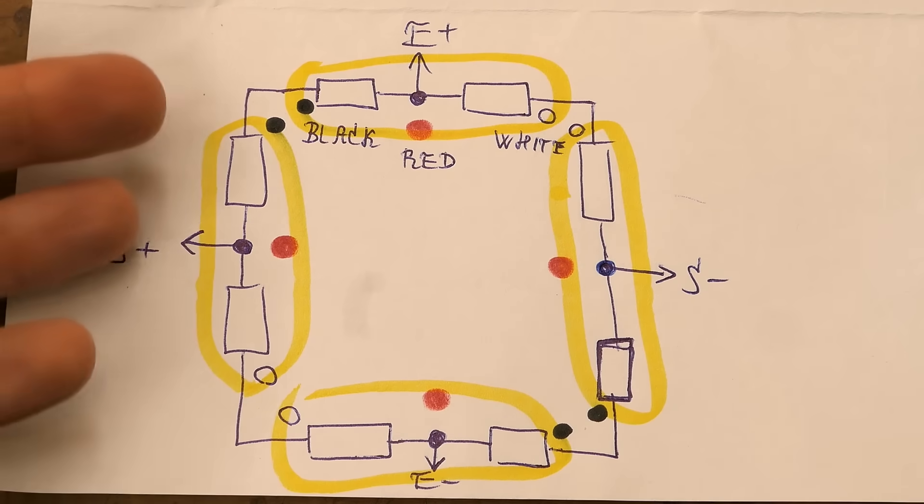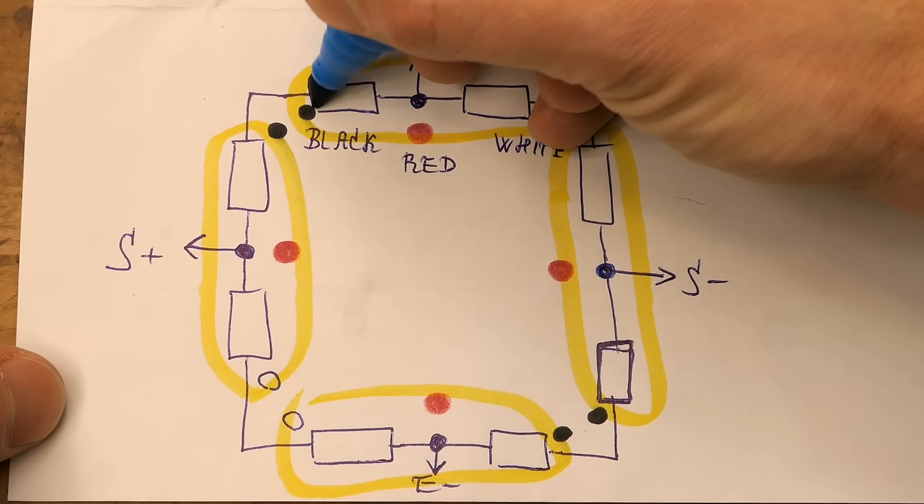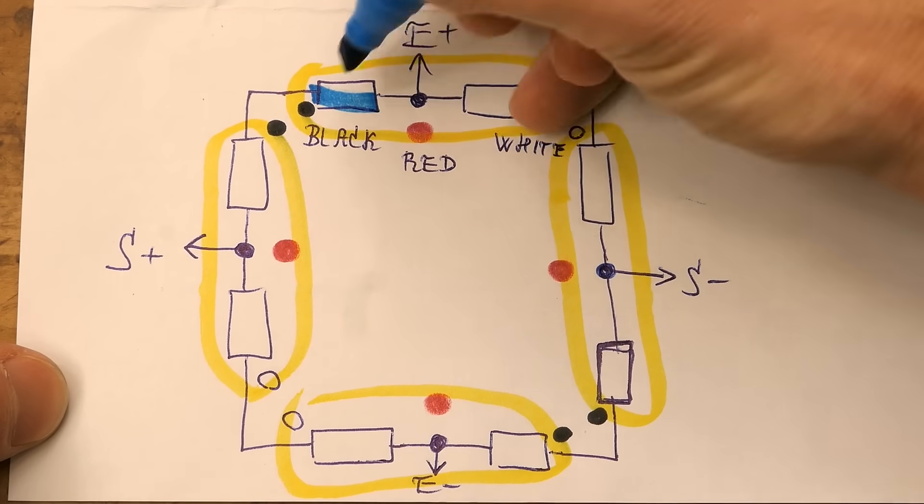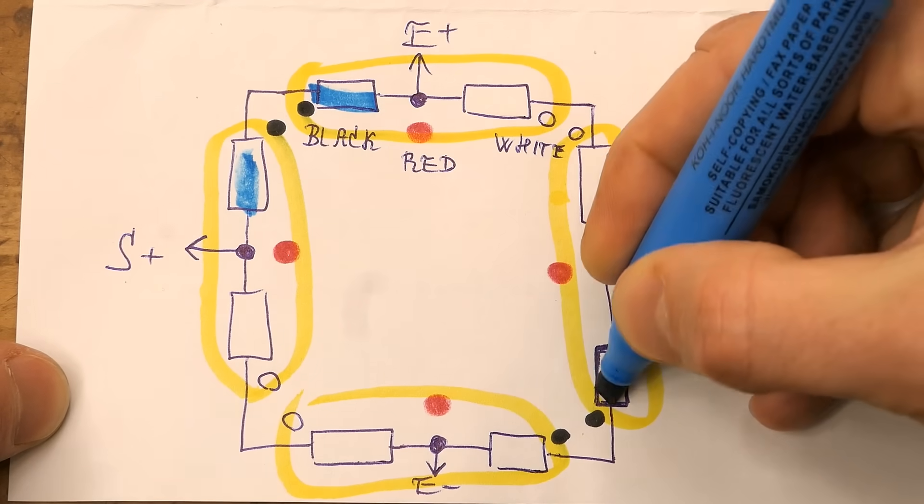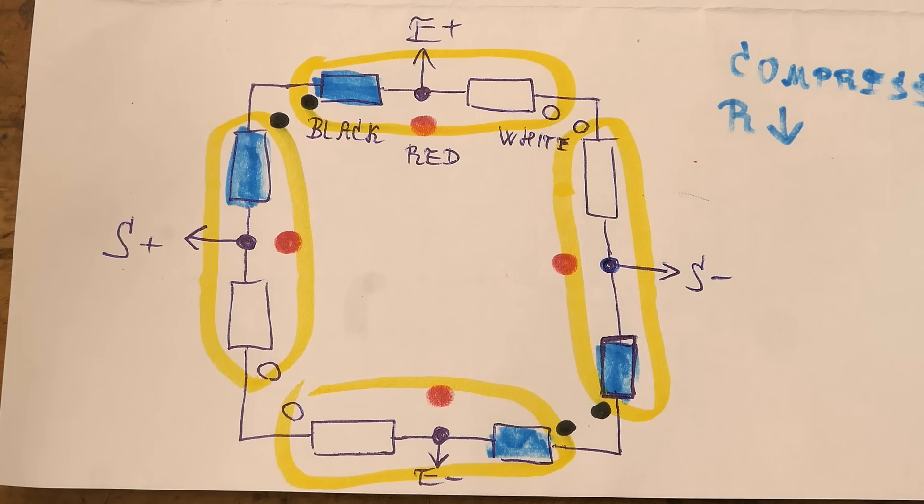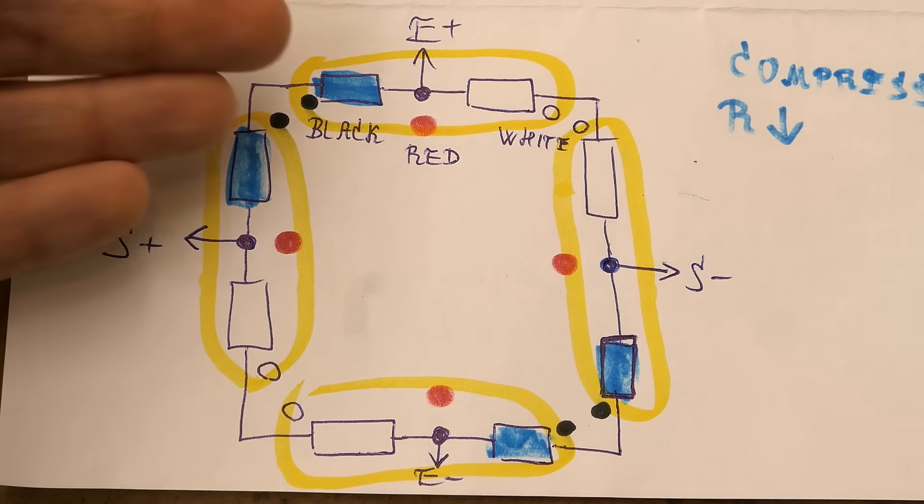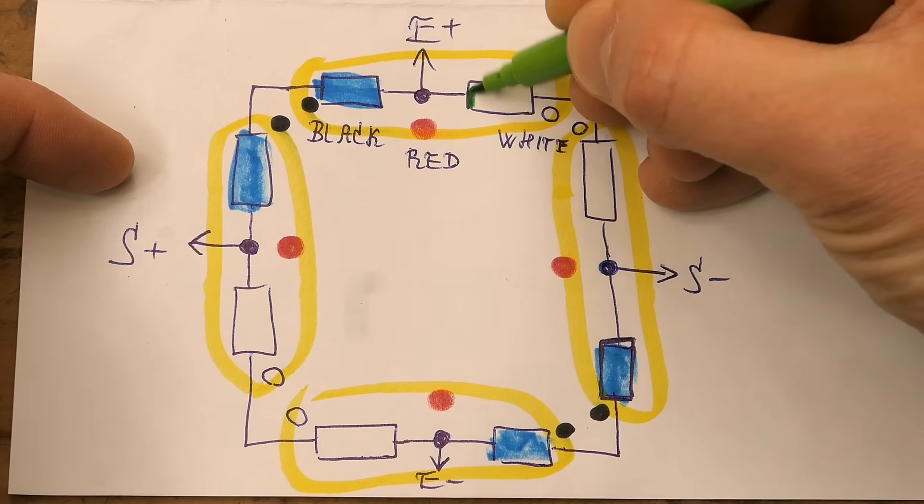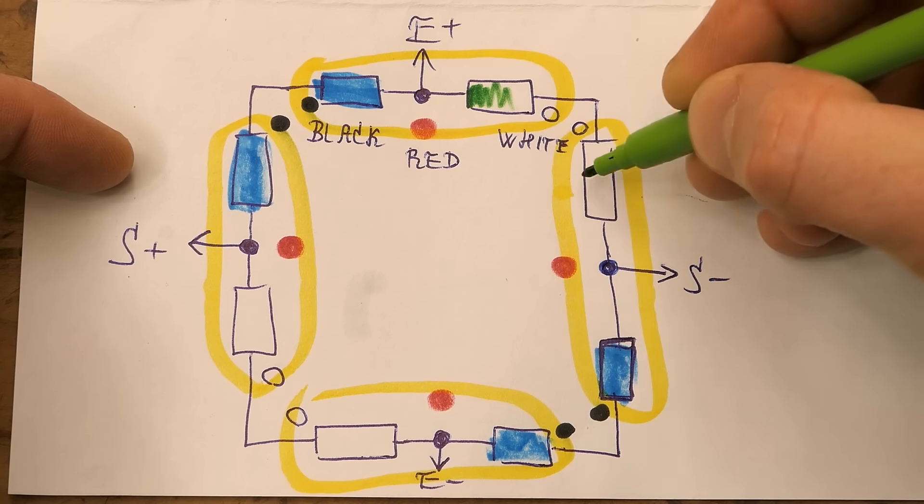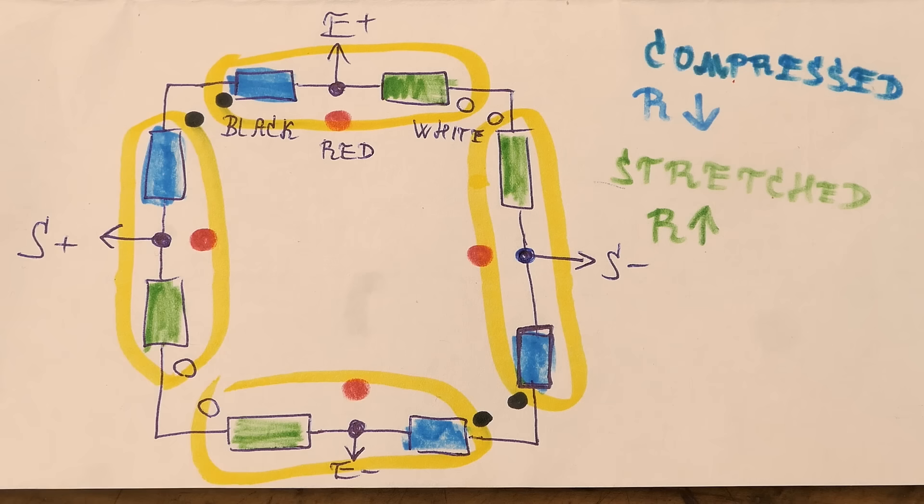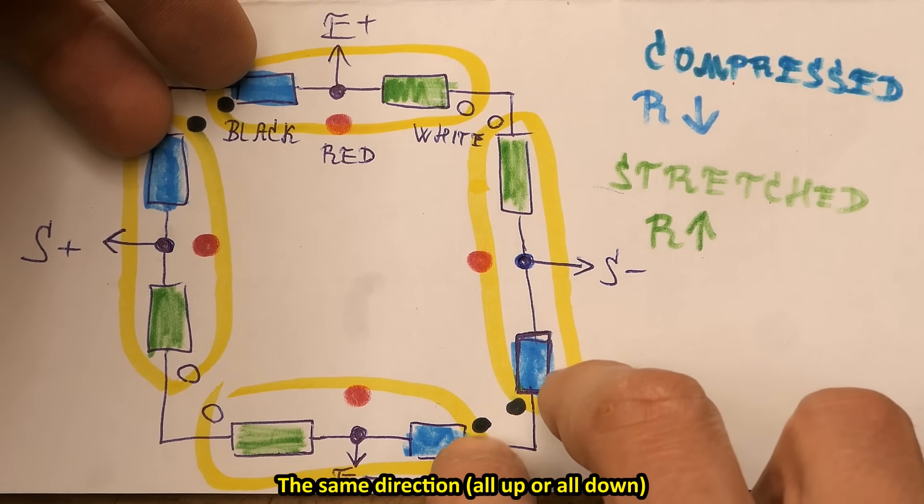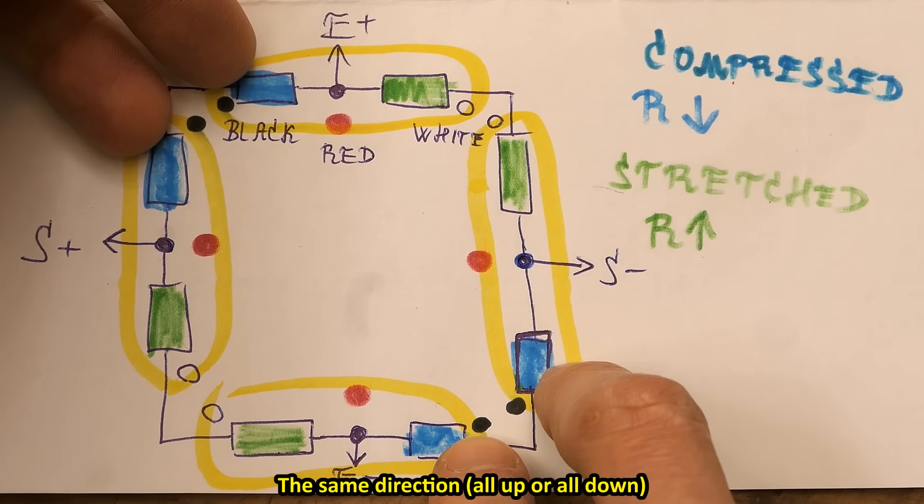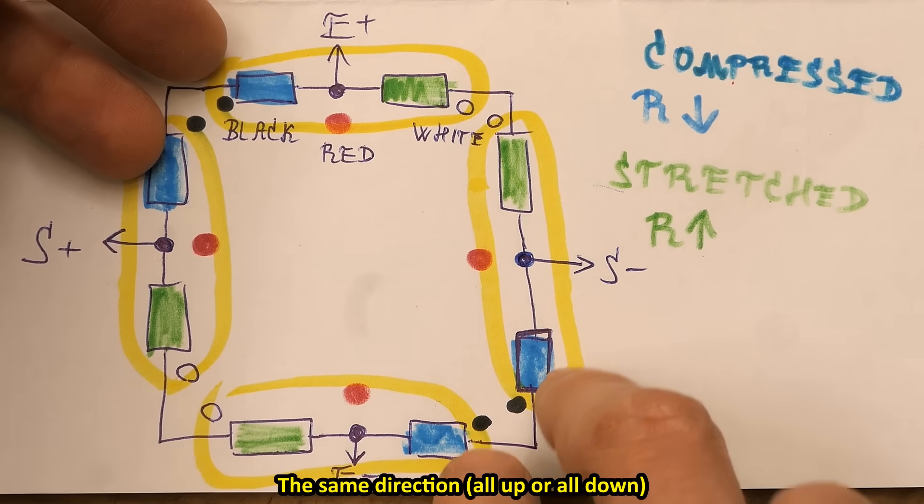And of course the gauges have to be oriented in such a way that when the scale is loaded, this one, this one, this one and this one are compressed so the resistance is reduced. These are stretched so the resistance is increased. Or the other way. But always the four resistors in the opposing corners have to change their resistance the same.